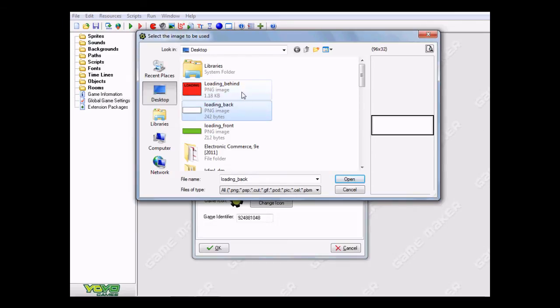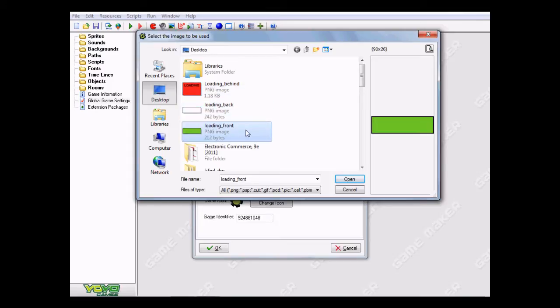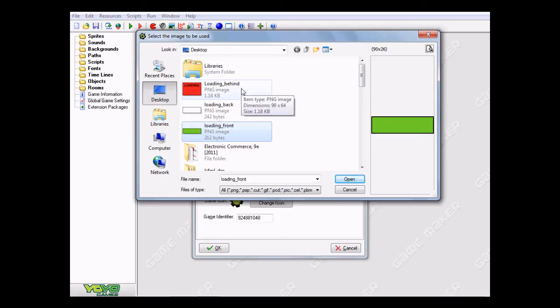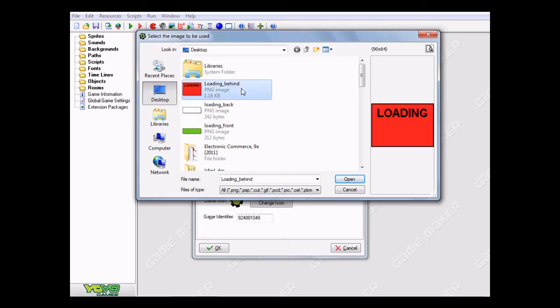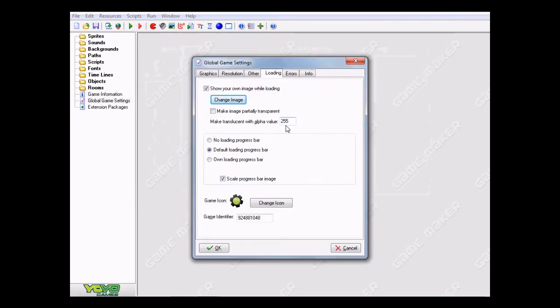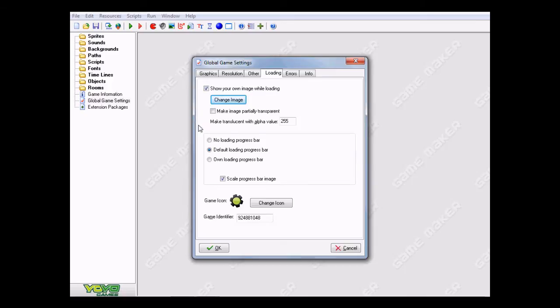So what I'm going to be doing here is the loading_behind is the very behind image that's going to be behind everything. Then the back is going to be in front of the behind but still behind the loading front. The loading front is going to be in front of everything. Don't worry if you don't understand this too much now because once I show you what I mean later, you'll understand and you can configure this however you want. For now I'm going to choose the loading_behind for the background image. You can make this transparent and set the transparency, but I'm not going to do that. You can toggle that or play around with that if you want.